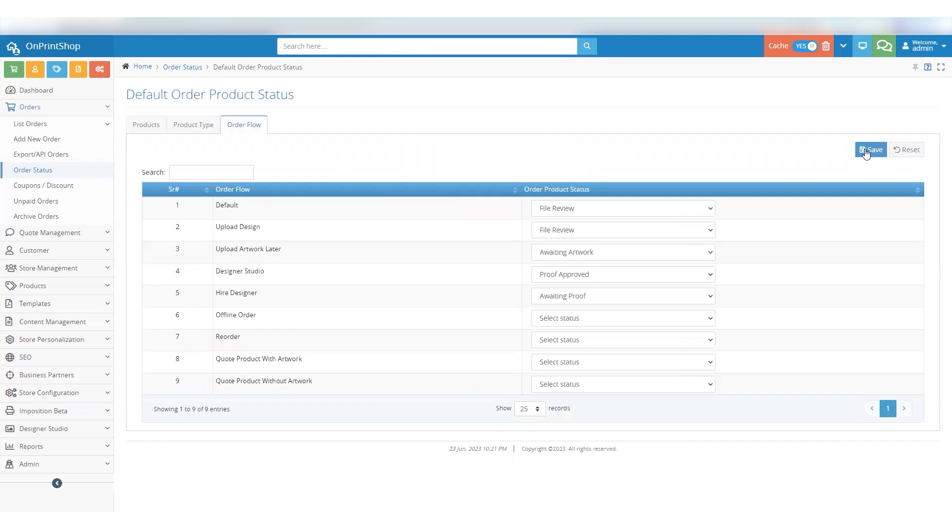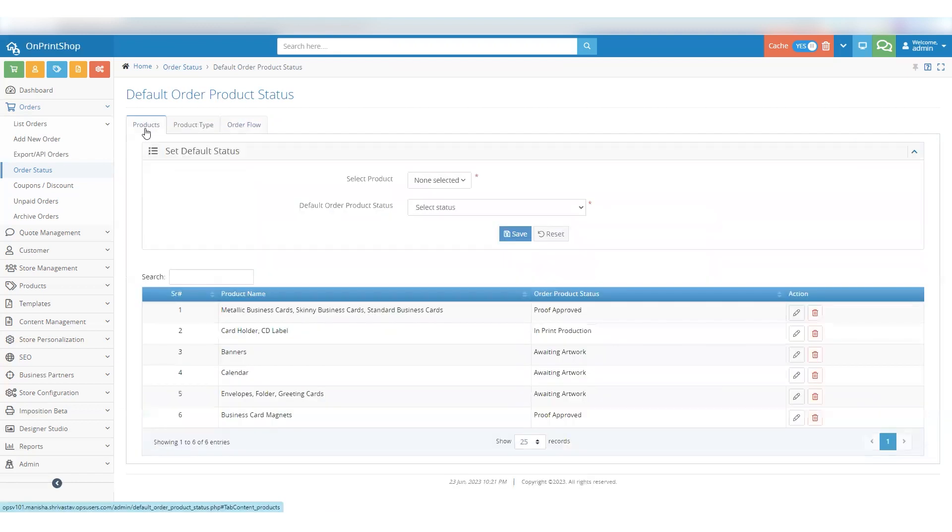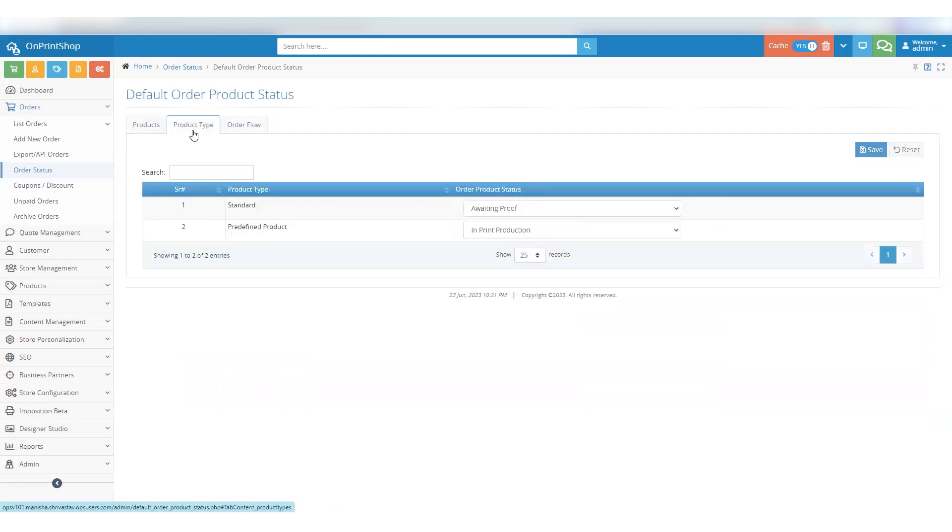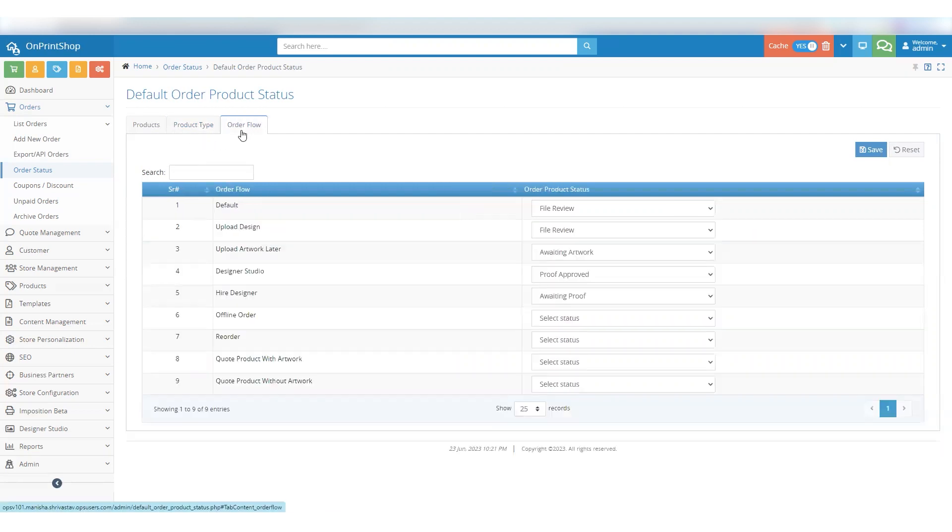Now, when it comes to organizing your priorities, remember this simple order: Product always gets first priority. Product Type, after the product, focus on its type. Order Flow, finally, consider the order flow.